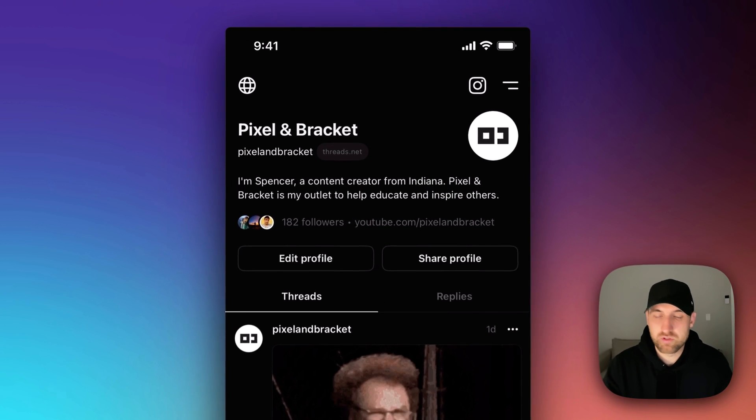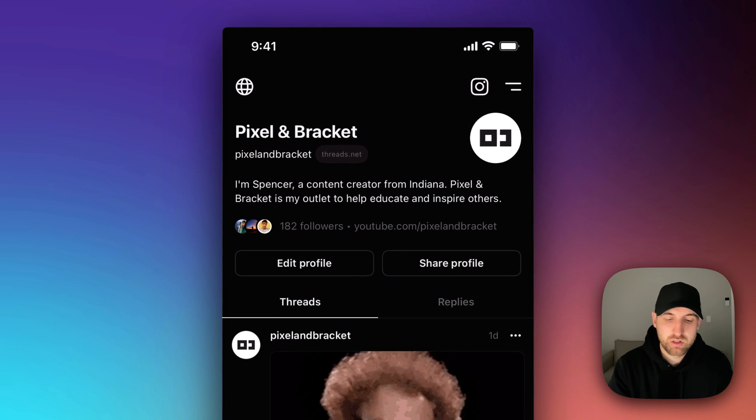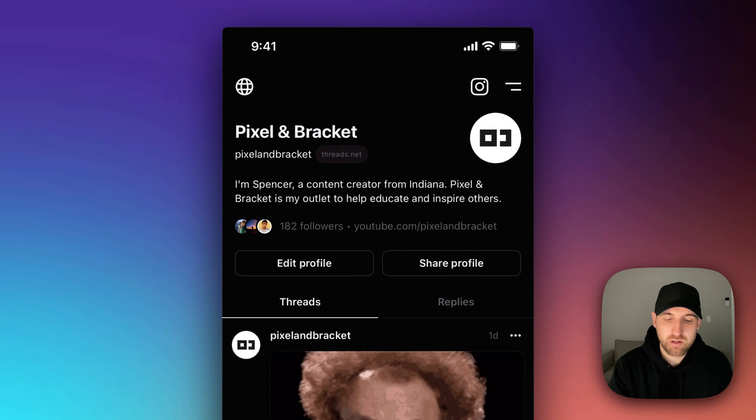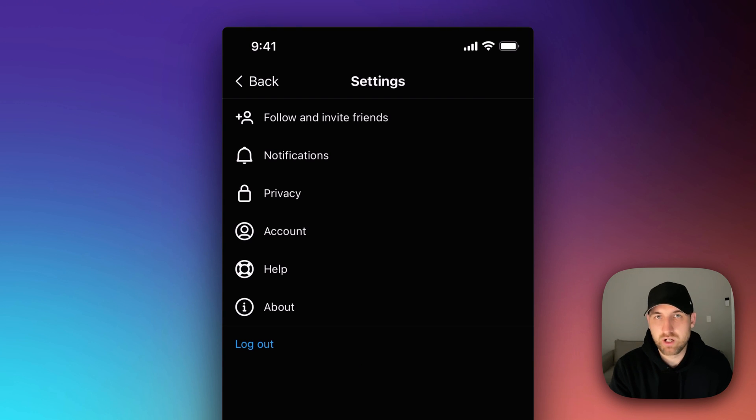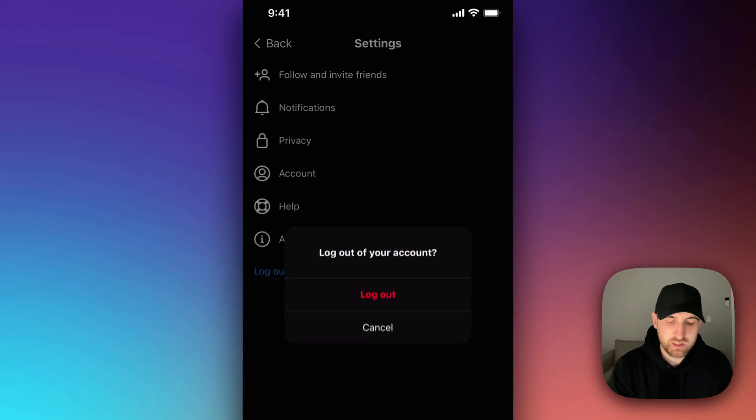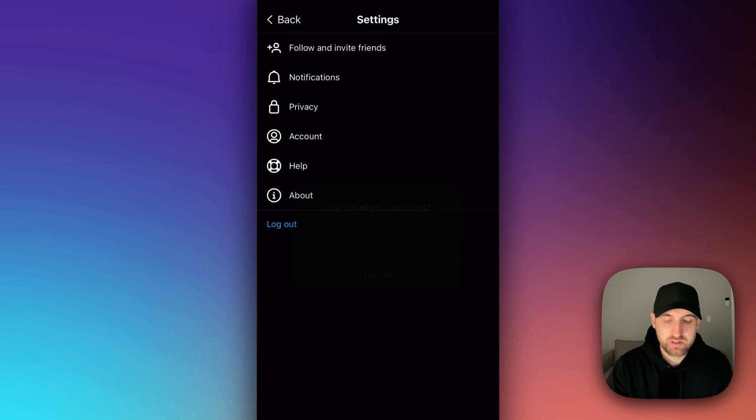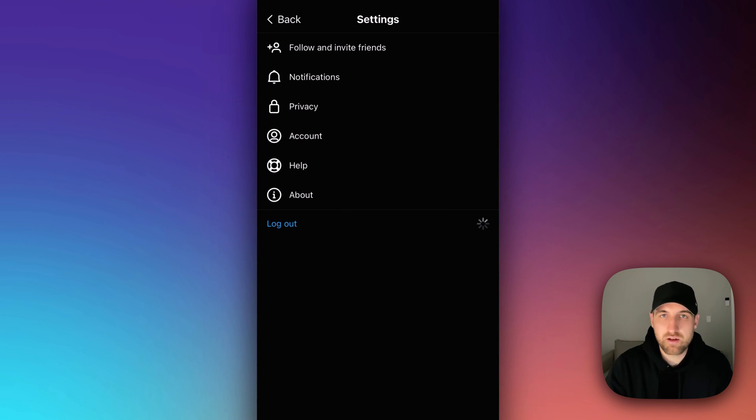So head on back over to Threads. Here in the upper right hand corner, you can click on the menu option. And then there's a blue logout button at the bottom. You can click on logout to log out of this specific account.